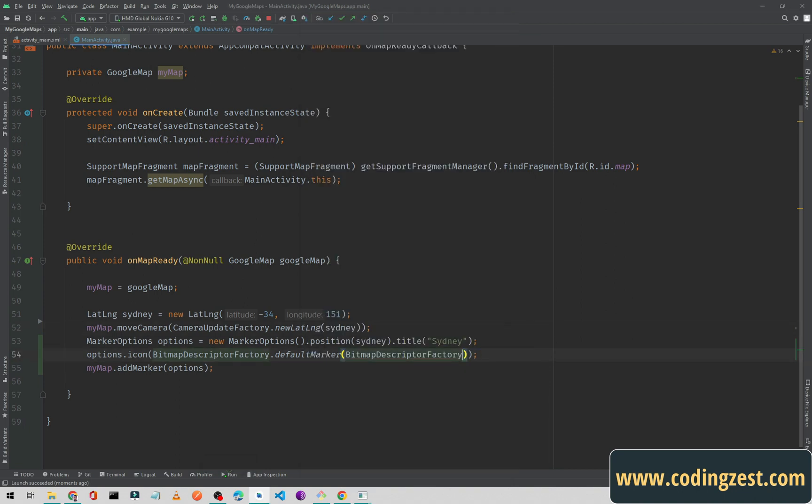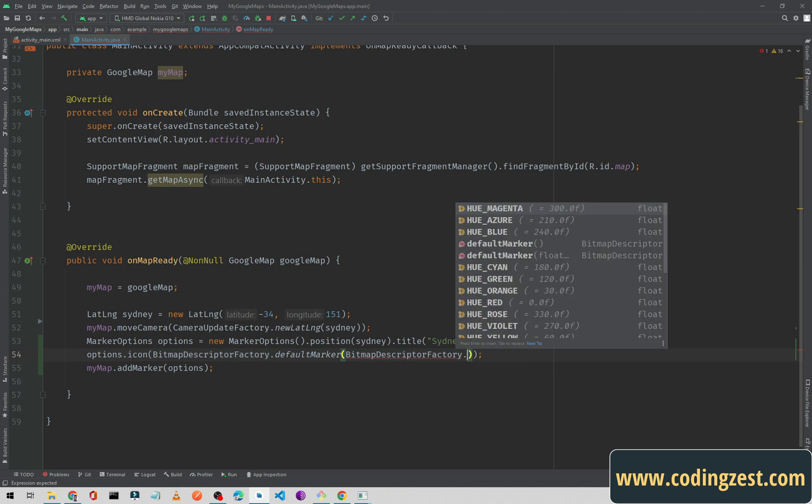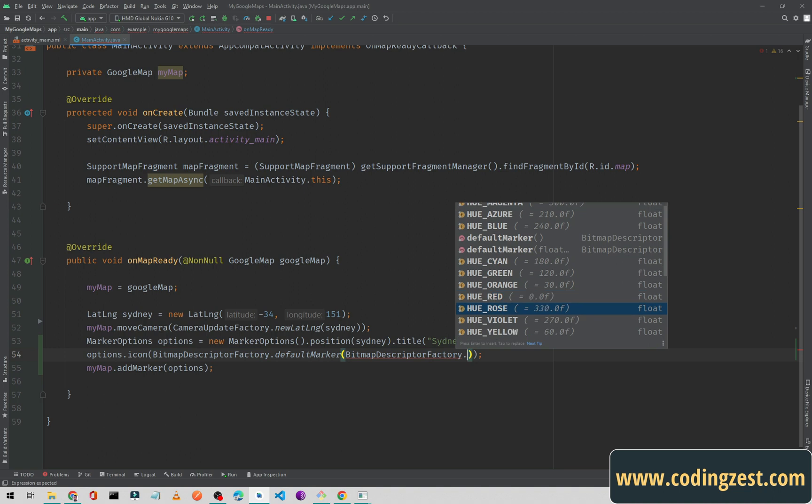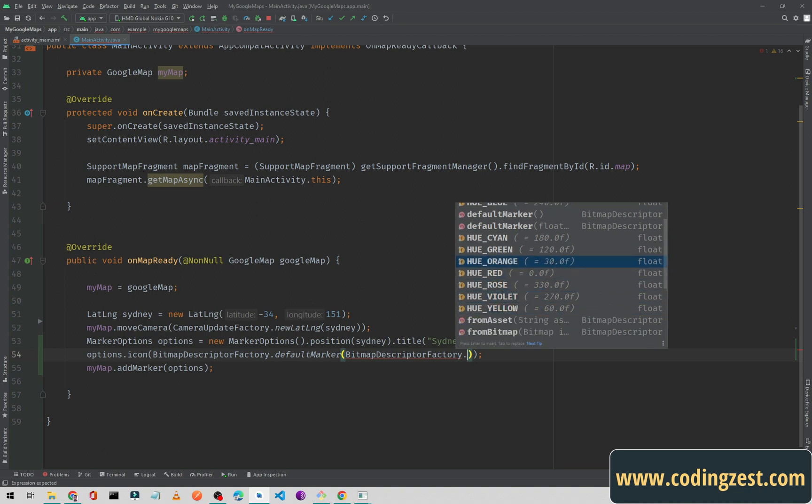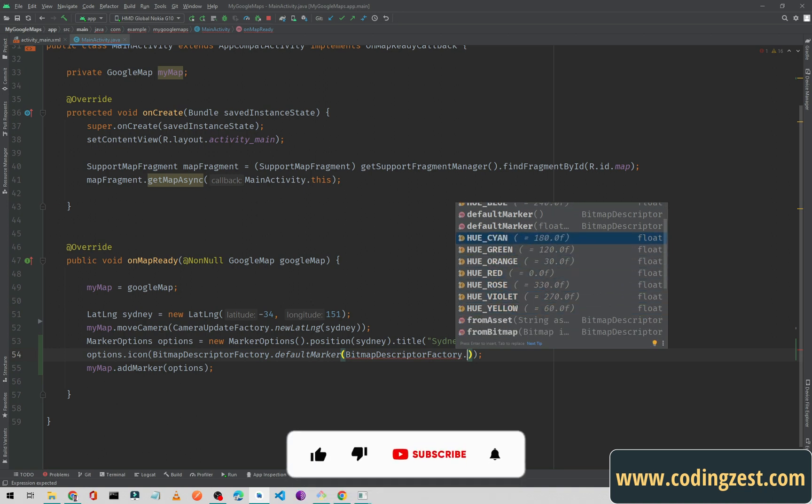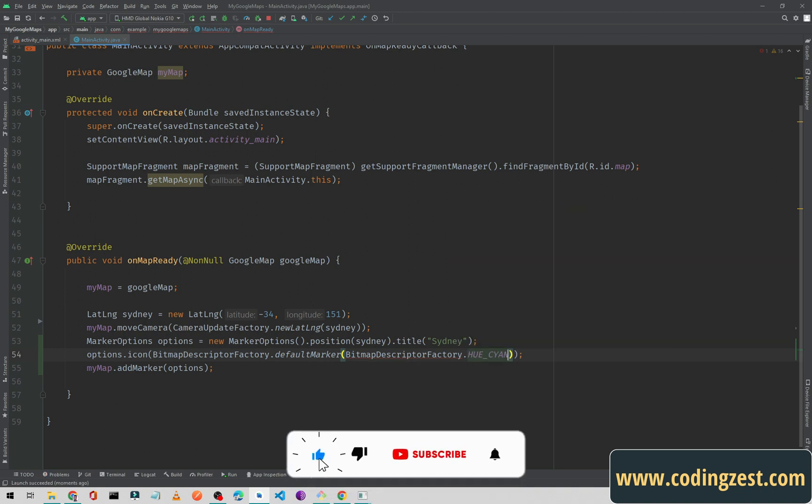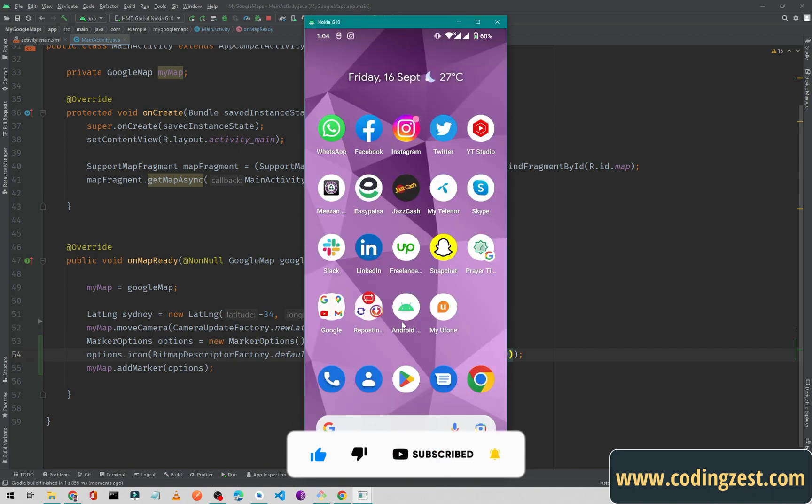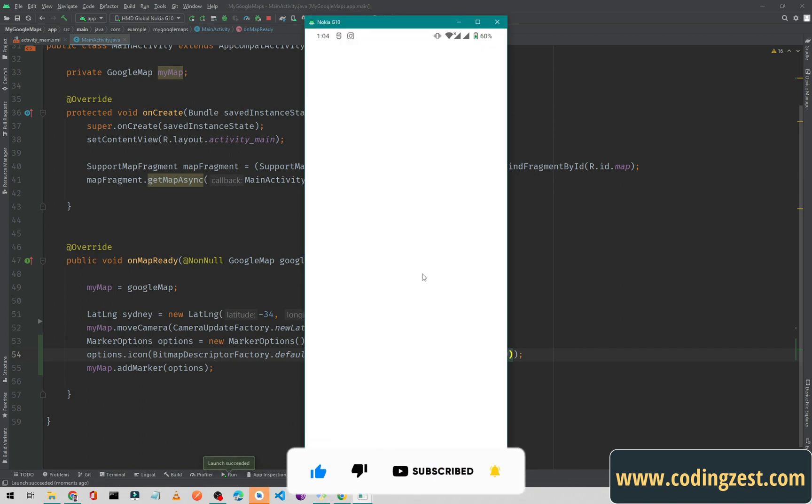If I want to change it to something else, simply type dot and we have all these colors: blue, azure, cyan, green, orange, red, rose, violet, yellow. Let me change it to cyan and I will run the application again.